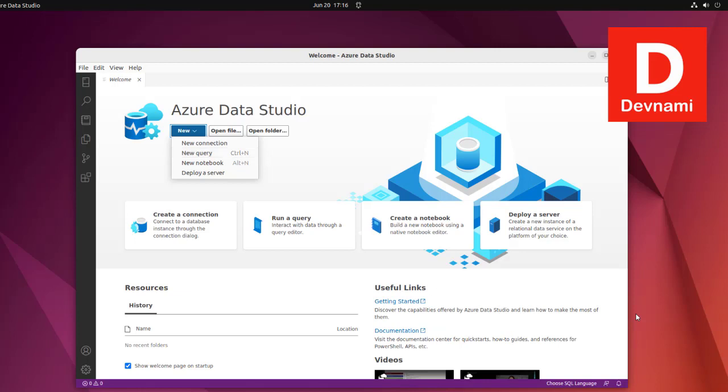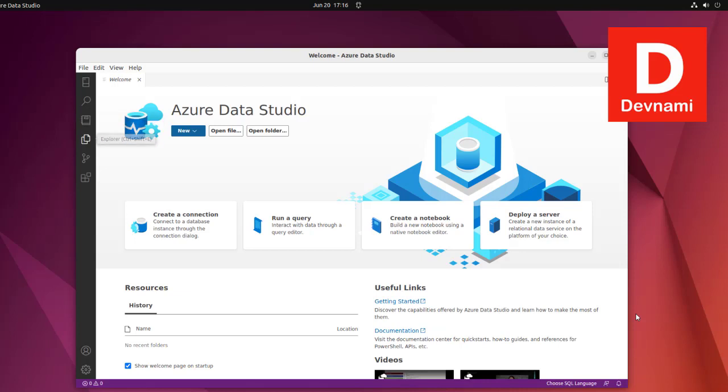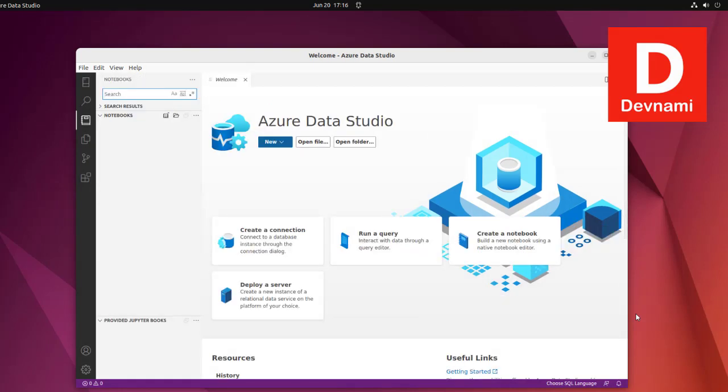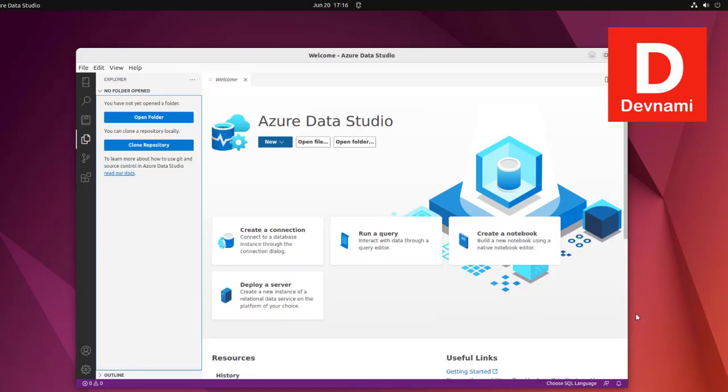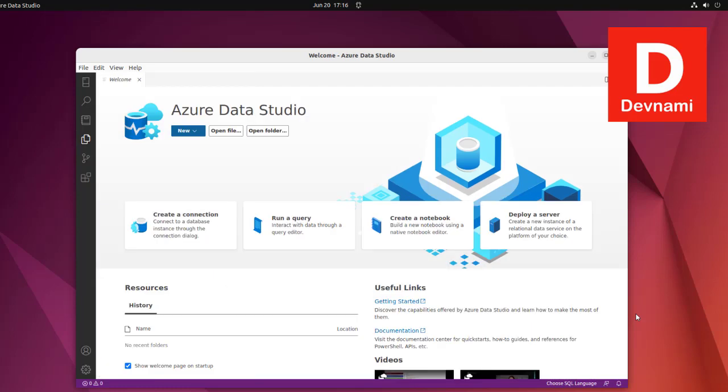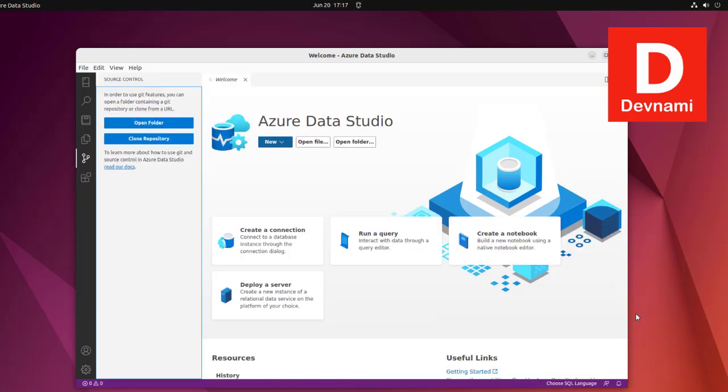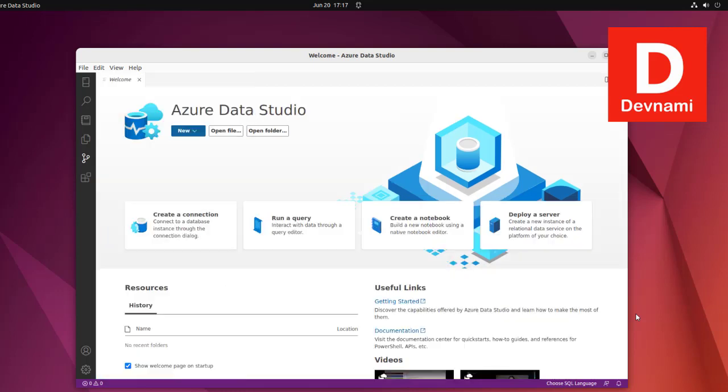The left sidebar shows notebooks, explorer where you can connect folders and access script files, and source control if you want to connect to something like GitHub or Bitbucket.